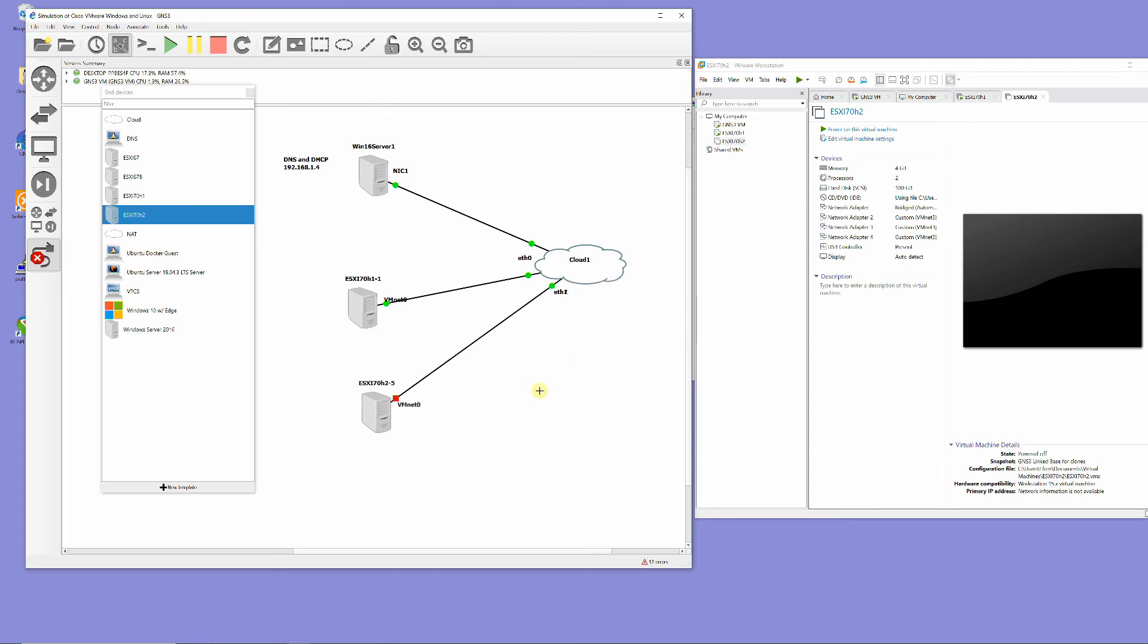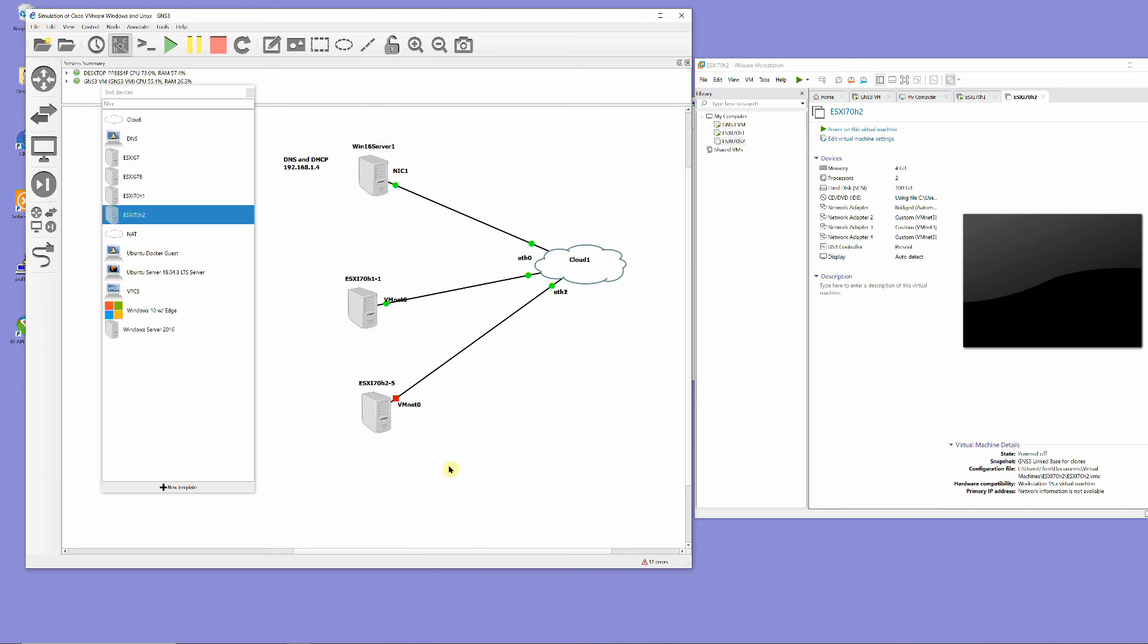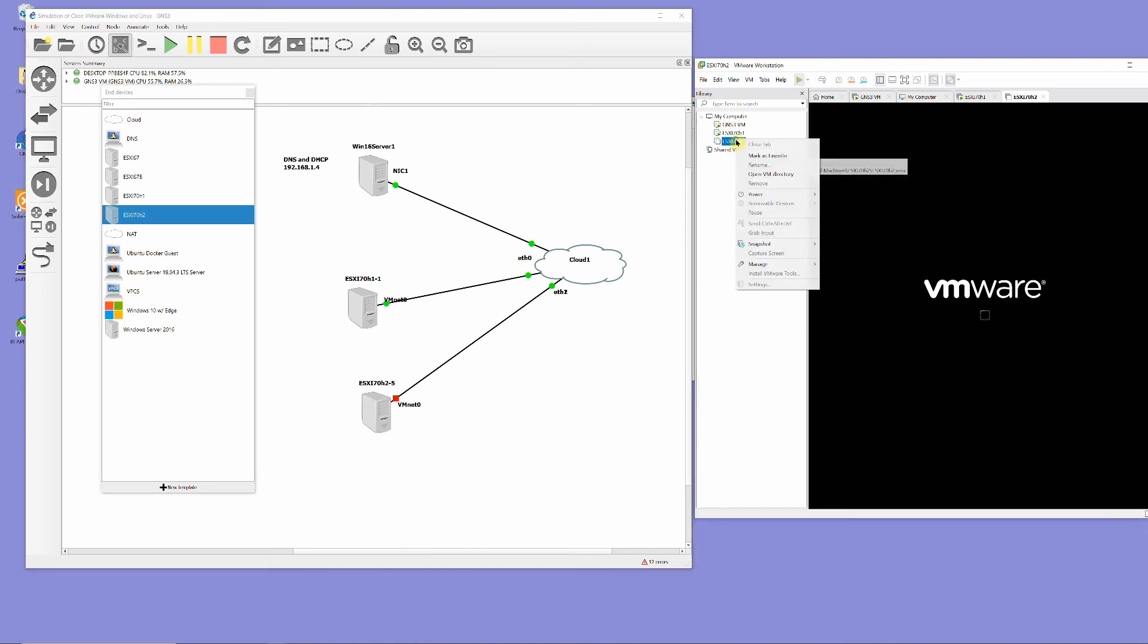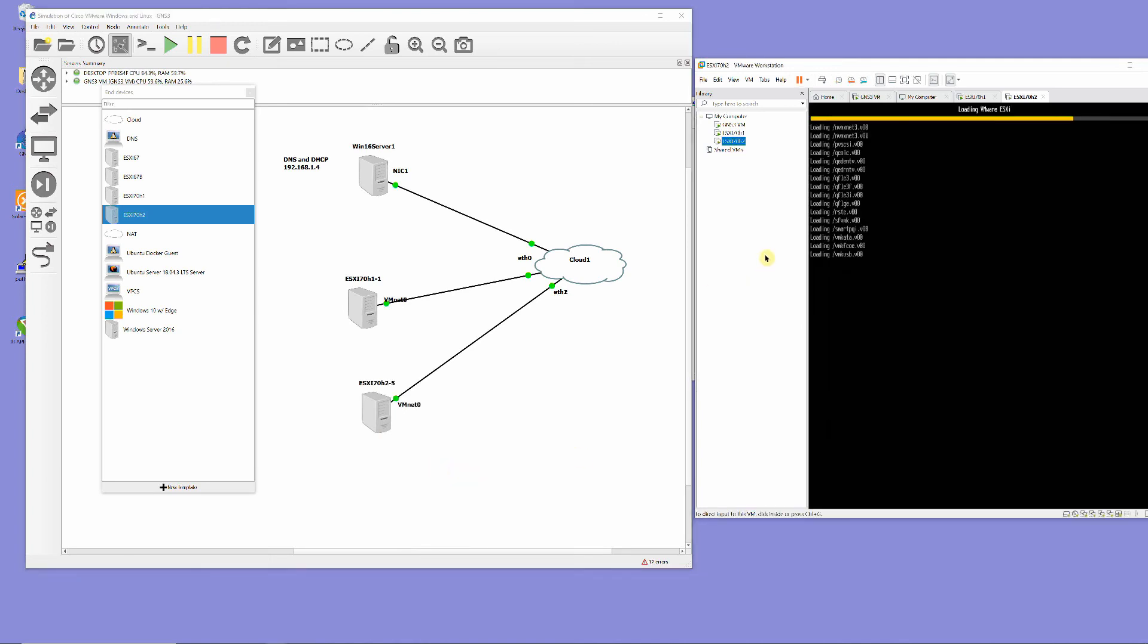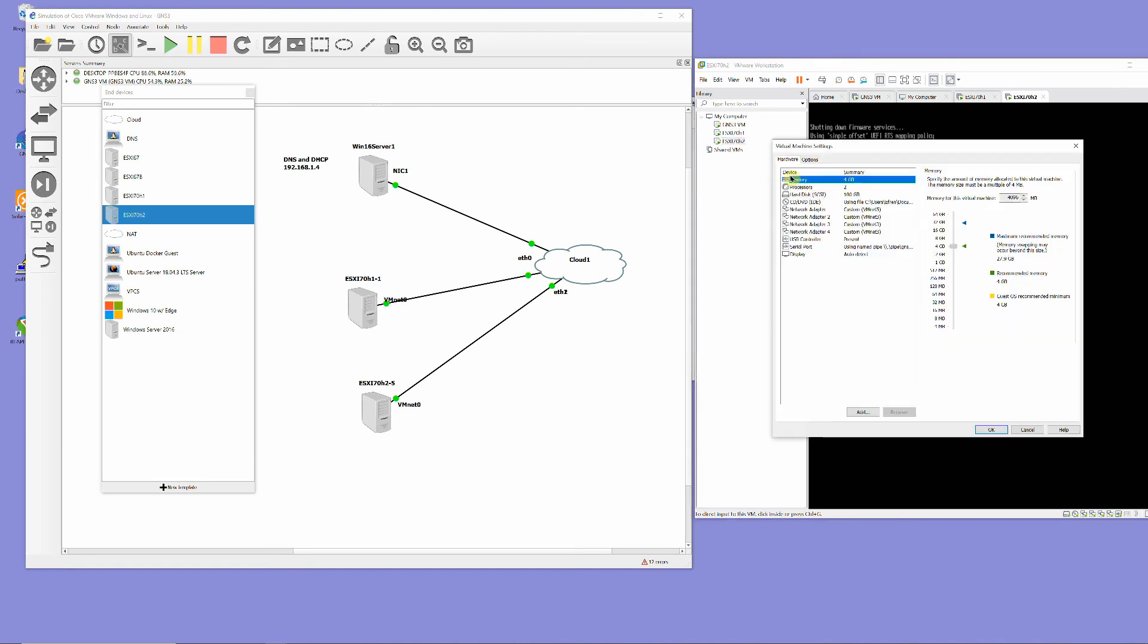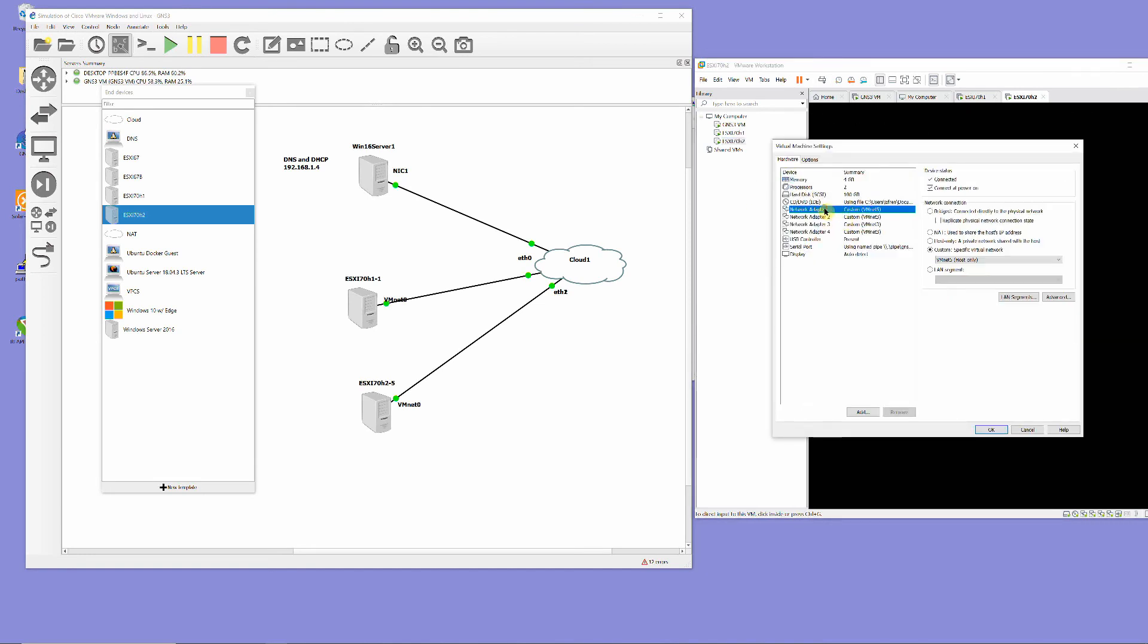Note: Once you power up the ESXi host, GNS3 will change your network adapter driver from bridge to VMNet. You need to immediately change it back to bridge as it boots up.